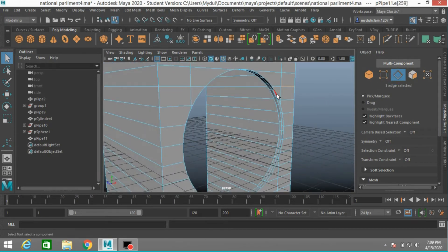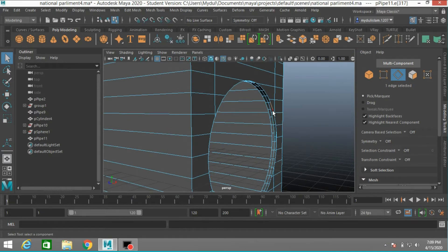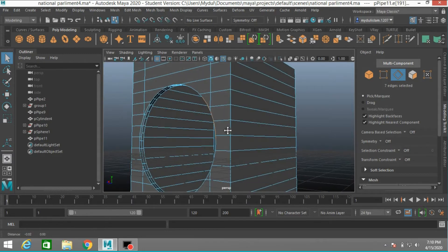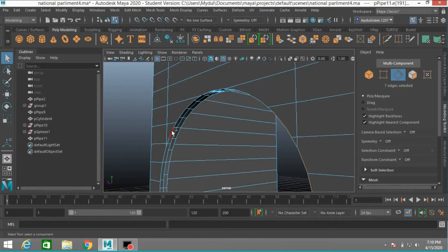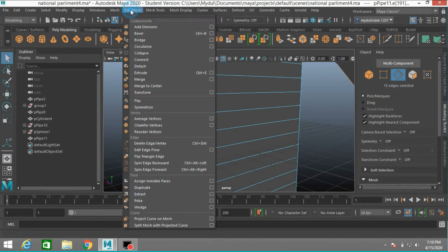Now select this edge. Shift select this edge. Select this, this, this and this. Do the same for the other side. Select this edge — sorry, edge. Shift select this. Shift select this. Go to Edit Mesh, click Bridge.